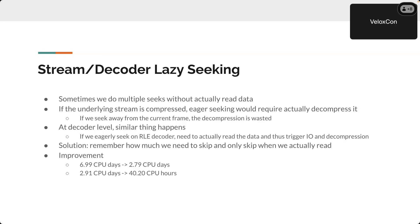We keep these skip values in memory and only perform the actual skipping when we read the data. That saves a lot for certain queries. For one query it was reduced from about 7 CPU days to 2.8 CPU days, and for another example, from 2.9 CPU days down to 40 hours.